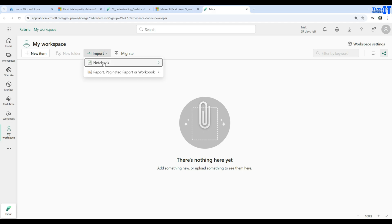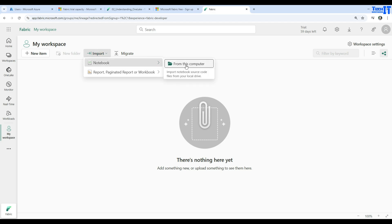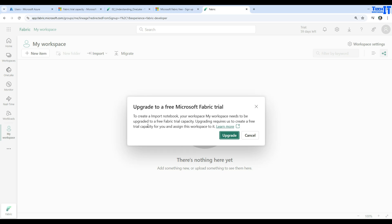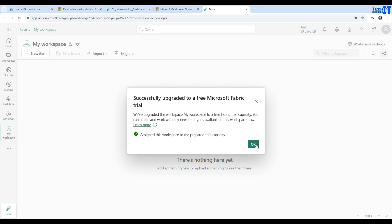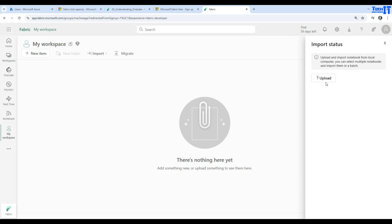If you click on Import, select Notebook, and then click 'From this computer', the first thing it will ask is to upgrade your workspace. Your workspace — My Workspace — needs to be upgraded to free Fabric trial capacity. Upgrading requires creating a free trial capacity for you and assigning this workspace to it. We are fine with that, so we hit OK.